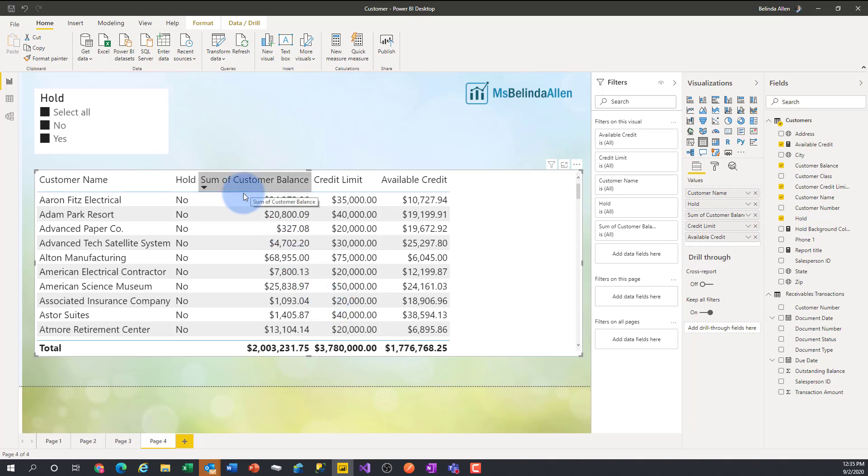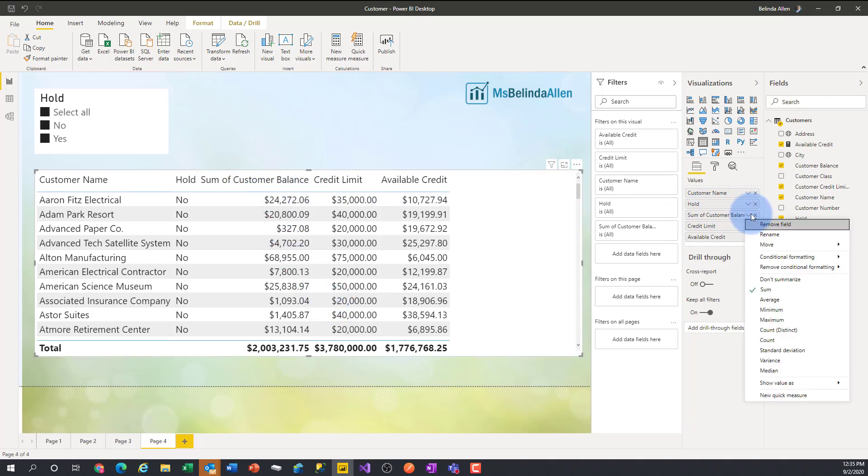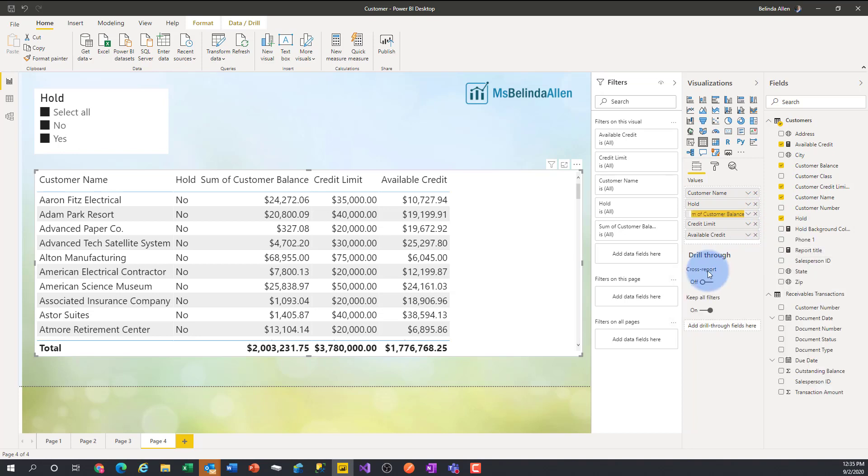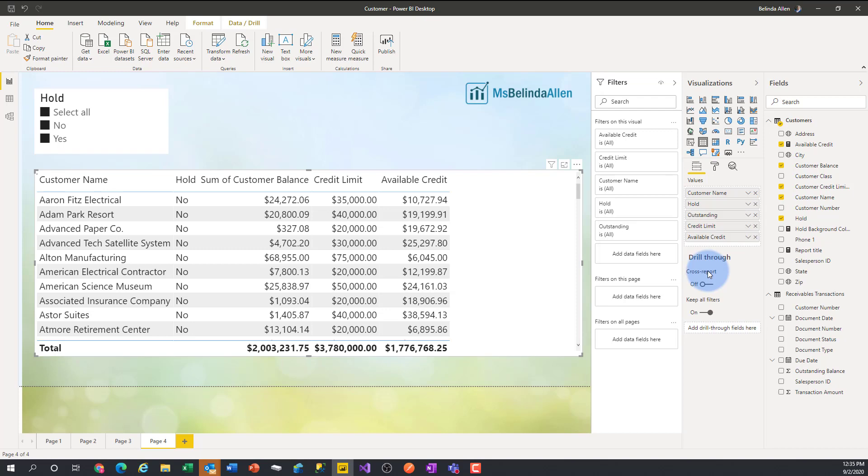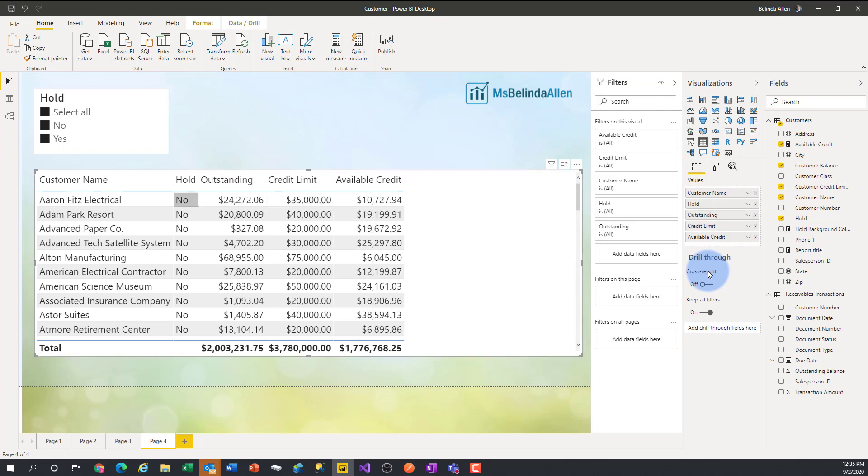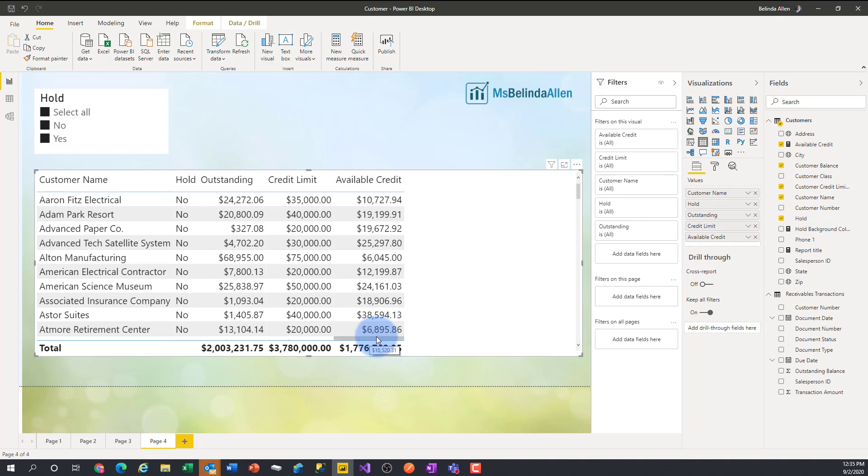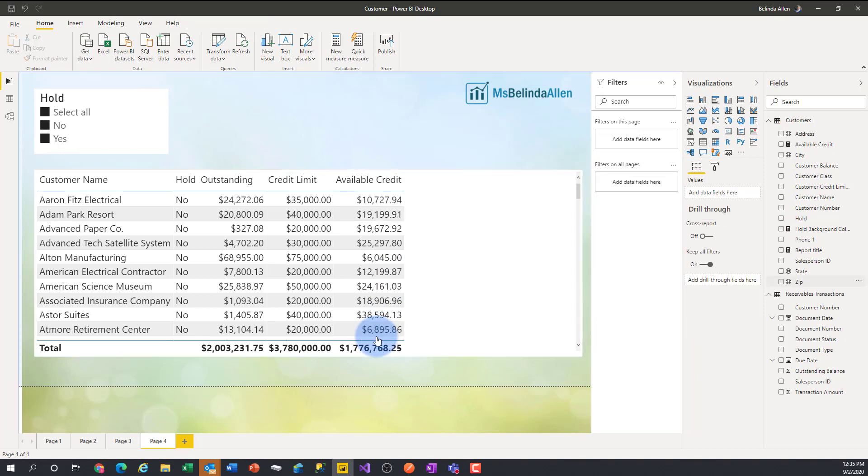And I might want to do this same thing for this sum of customer balance. I might want to rename this to, how about outstanding? That's better. So we have the outstanding amount, the credit limit and the available credit. And notice how much cleaner it makes this particular table. You can rename the values that are being used just for a particular visual so that makes life a lot easier for us.